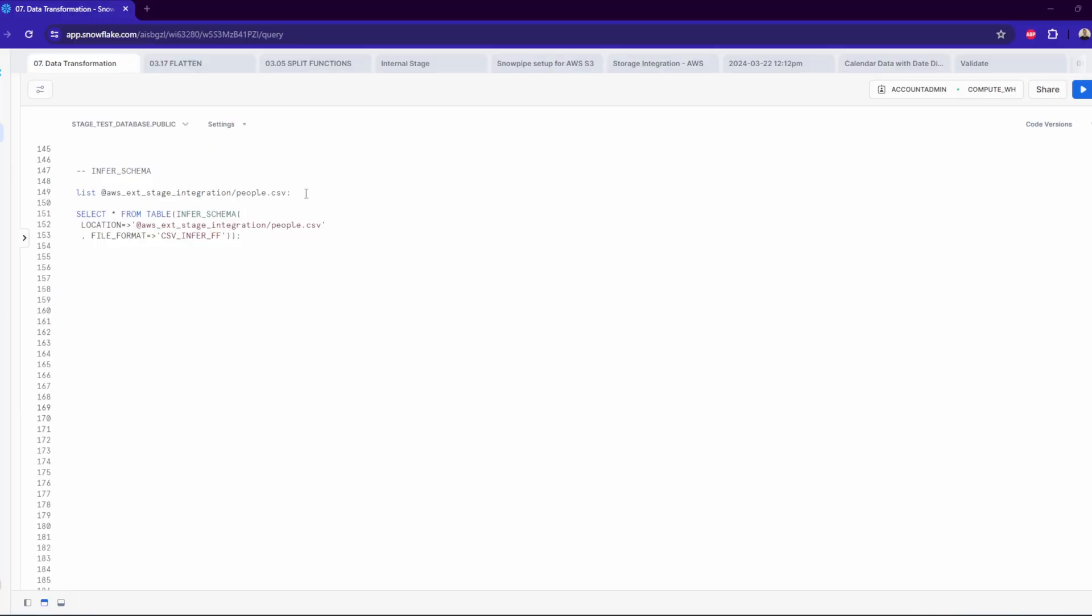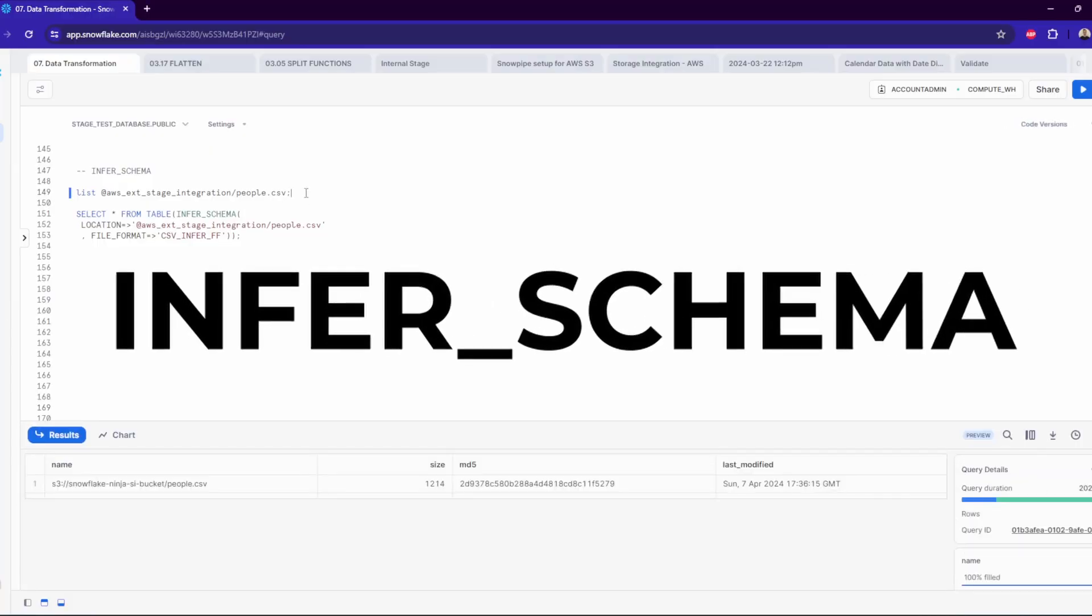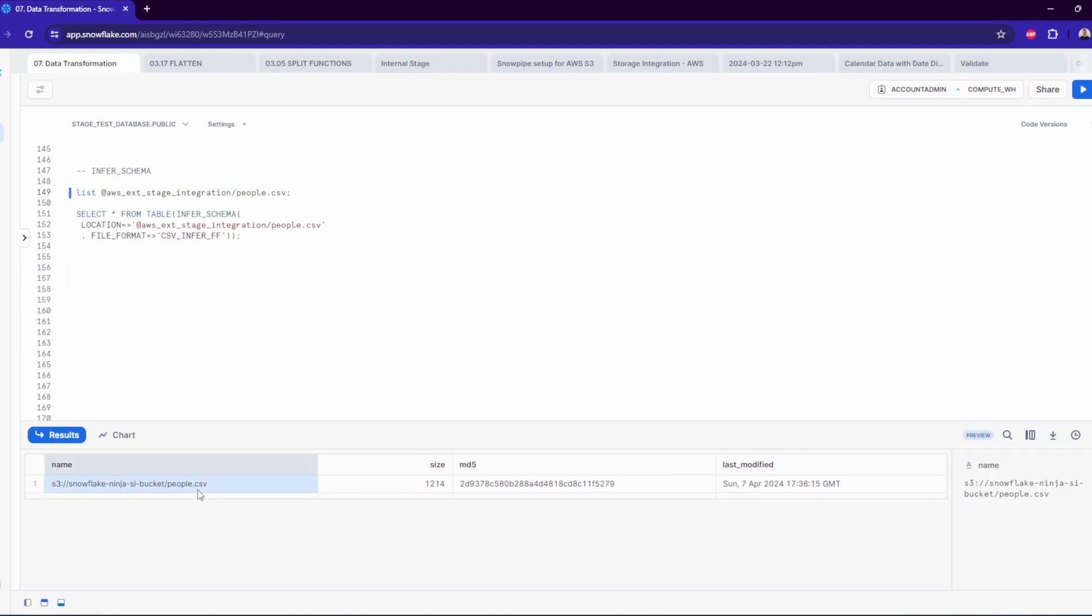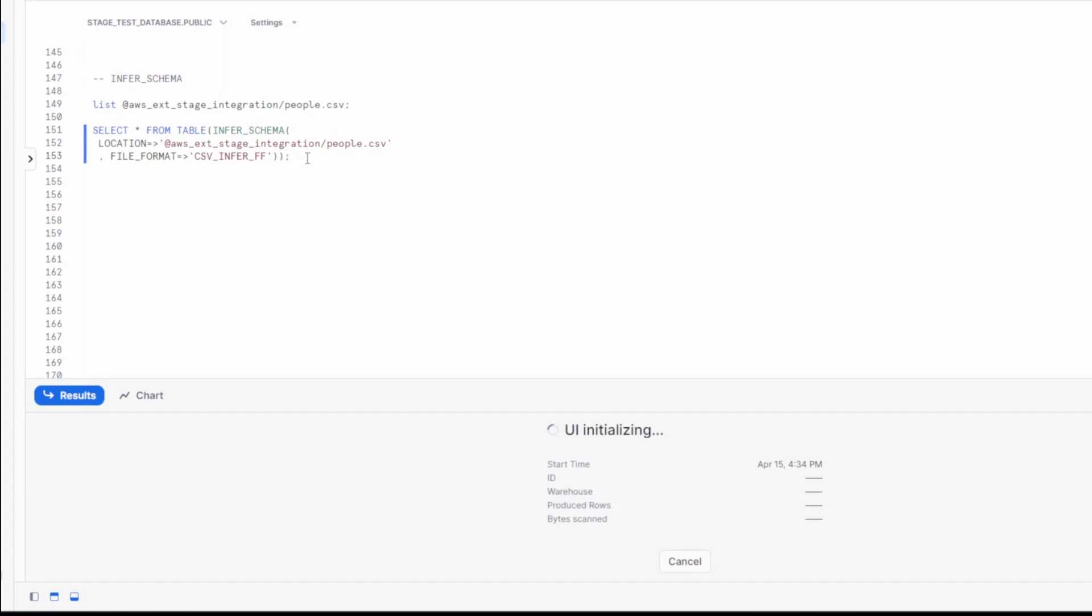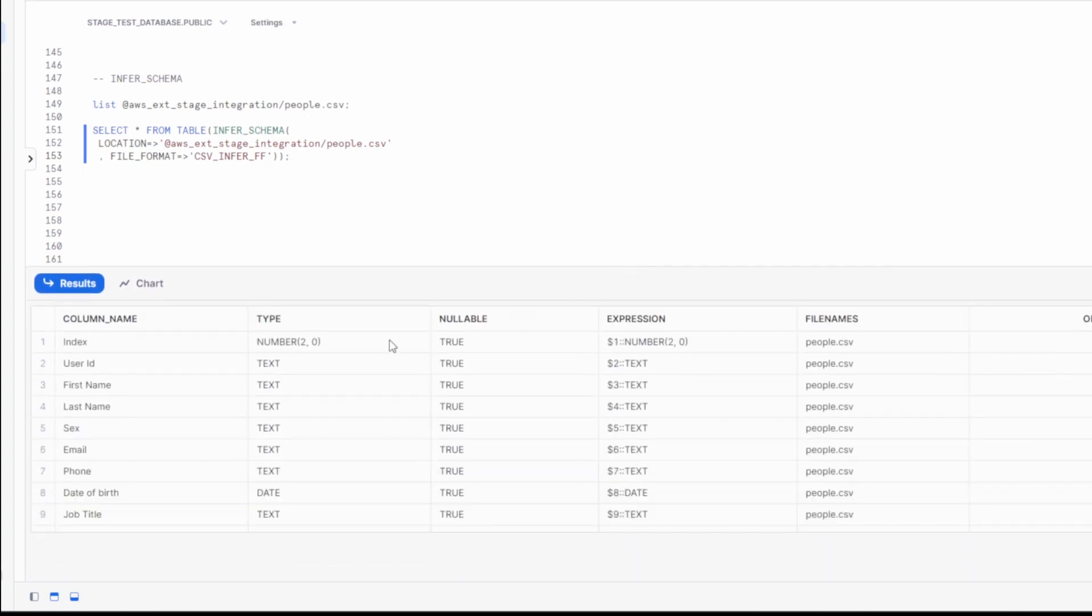You could work on this manually or use infer schema Snowflake function, which automatically infers the schema of semi-structured data and generates a schema description on the fly based on the observed structure.